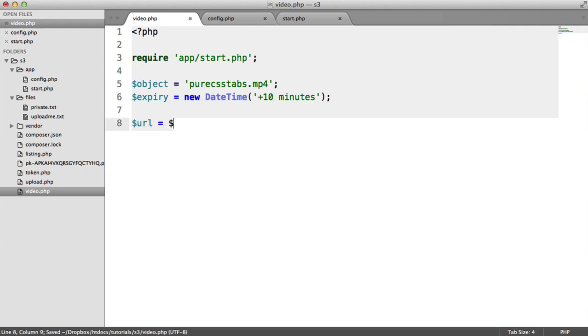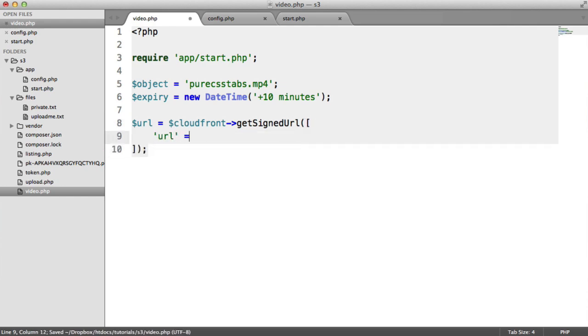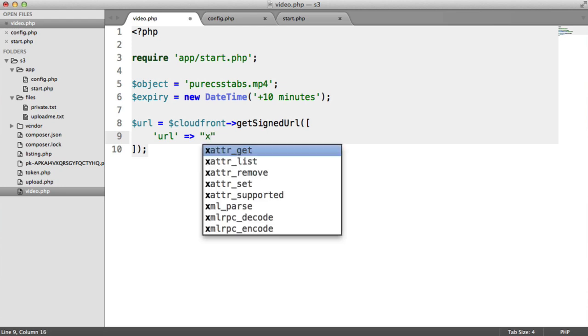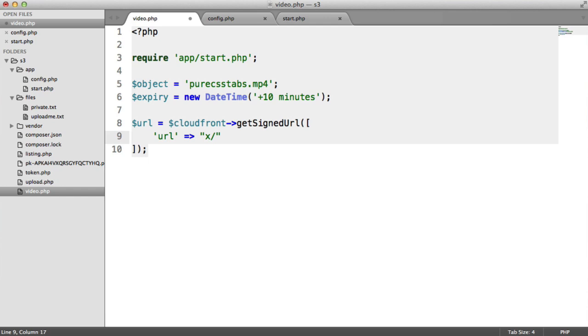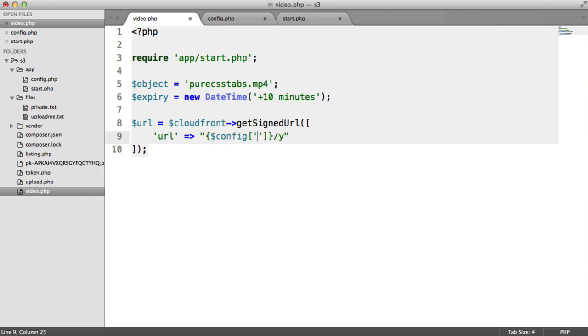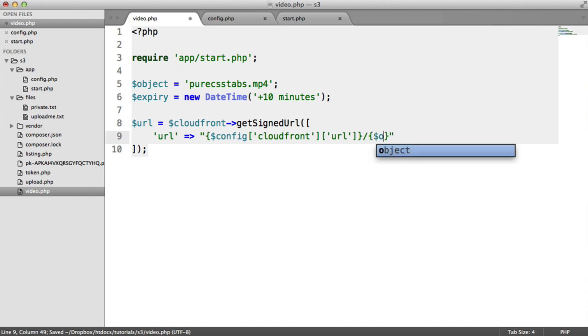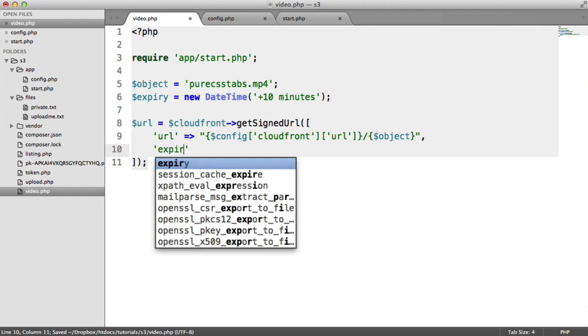For the URL then, we're going to use the CloudFront variable that we created. We're going to say get signed URL. This takes an array in here that allows us to provide the URL that we're accessing. It's going to be the URL name, which I'll call x, and the object name, which I'll call y. So we can replace this in. The URL is stored in our config under CloudFront URL, and y is obviously our object, which we have just stored at the top of that file.